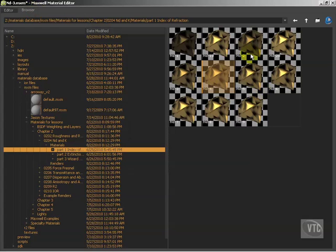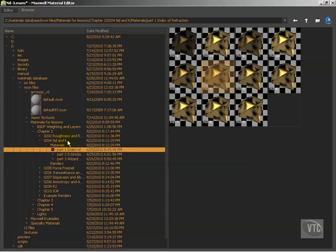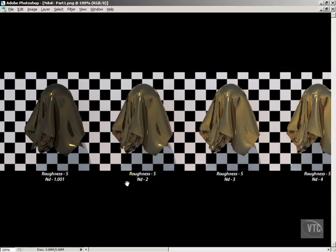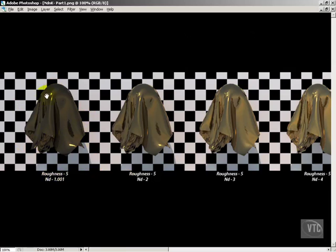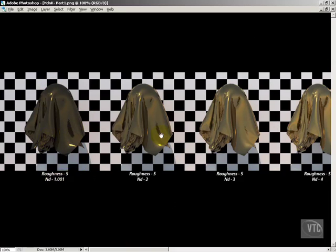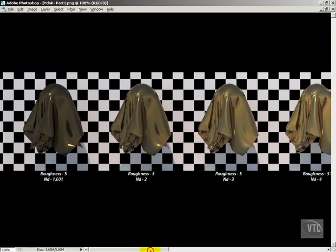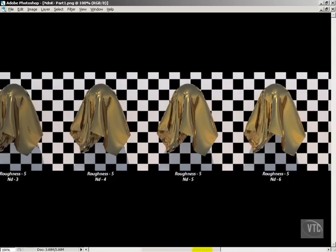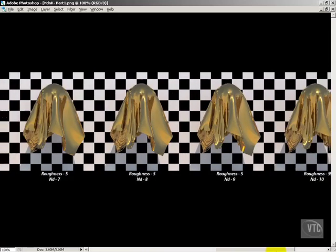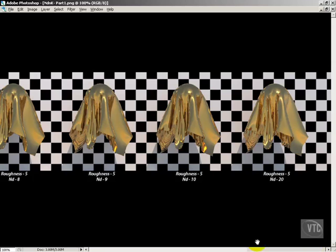I've created some material libraries that you can download in the user files. The first one here under 0204, nd, and k would be part 1 index of refraction. And I've created a render to show all these materials side by side. So let's go to Photoshop and we'll take a look. So the first one here is nd of 1.001. Well, that's air, because we can't do vacuum, that would just be black. But you'll notice here that even with air, with this 1.001, we get a very dark material.